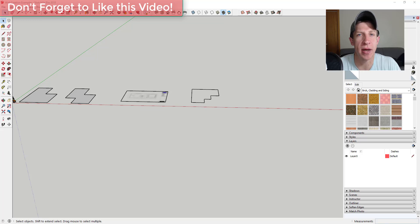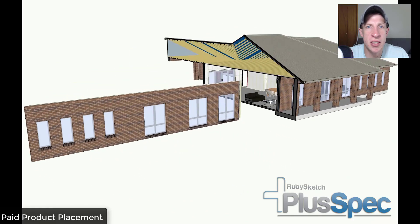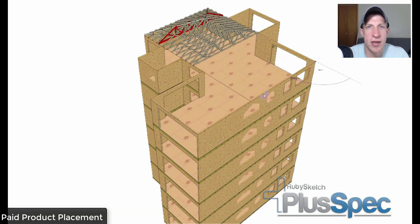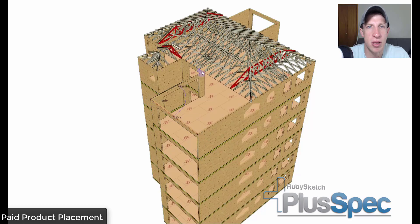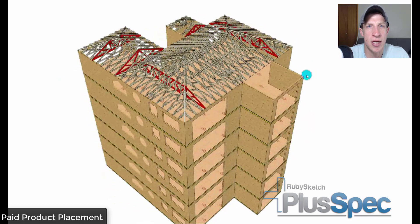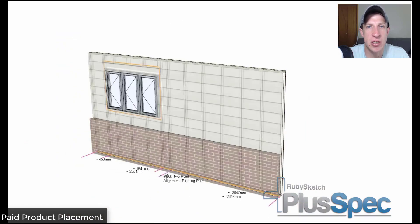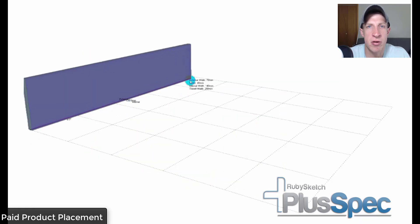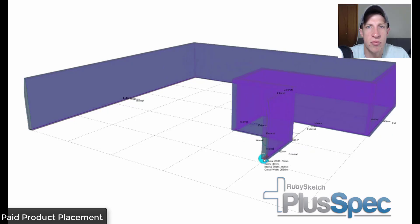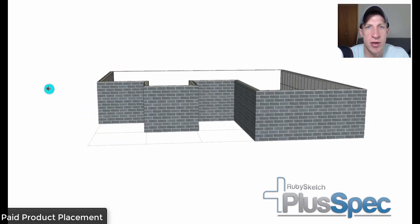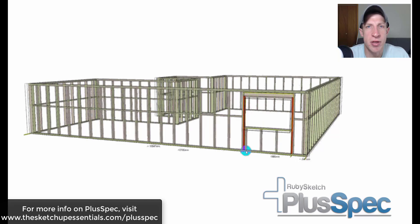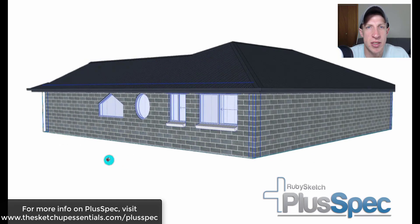Today's video is brought to you by PlusSpec. PlusSpec is a powerful extension for SketchUp specifically designed for professional designers and builders. PlusSpec automates not only the design process but also layers, textures, shadows, scenes, and much more. Everything you draw in PlusSpec is parametric, giving you the freedom to make changes to anything in your model at any time. Additionally, PlusSpec allows you to create priced material takeoffs and 2D plans. Learning is easy with inbuilt tutorials. If you're looking for more information, check it out at SketchUpEssentials.com/PlusSpec.